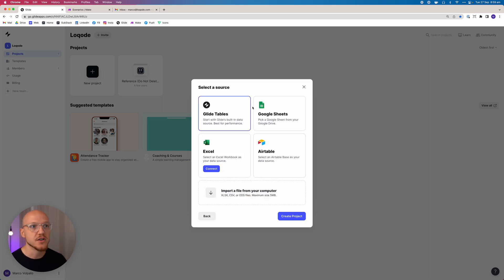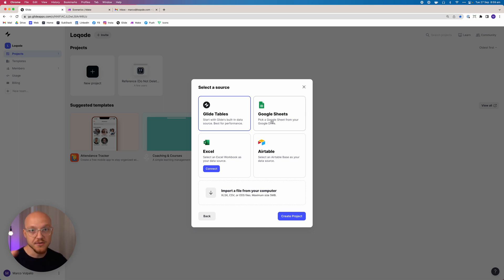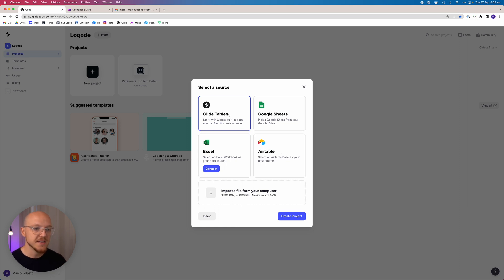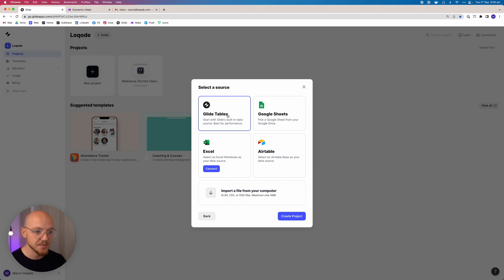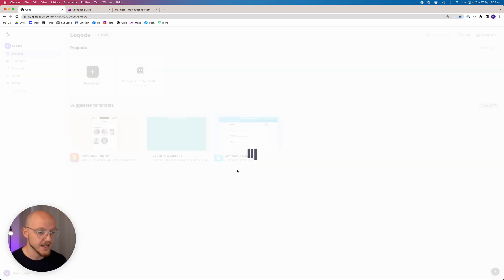Now it's going to ask us for a source of information, or where do we want to store the data from our app. You can pick Google Sheets, Airtable, Excel, but in this case we're going to leave it as Glide Tables. It's their native integrated database. It's a little bit snappier in terms of performance, and whenever you can get an upgrade in performance without losing any functionality, you always want to opt for that.